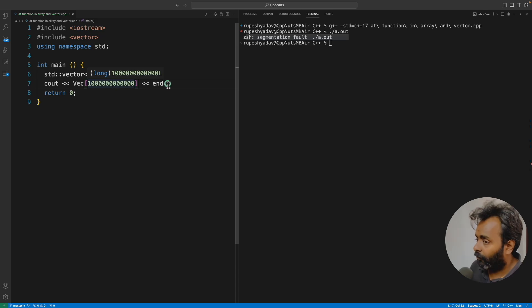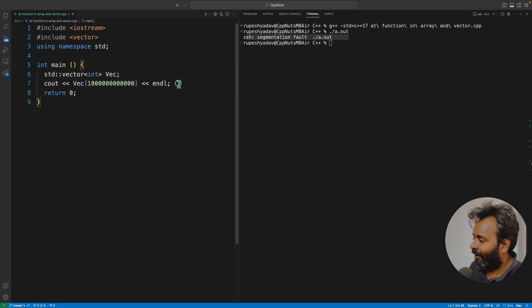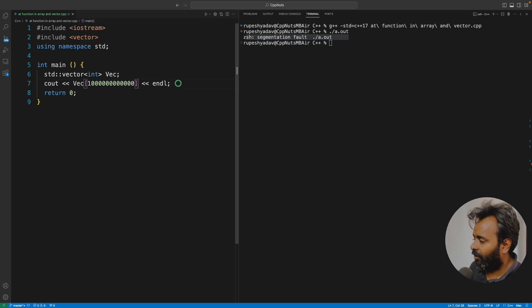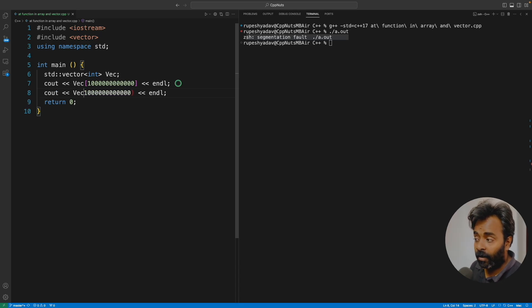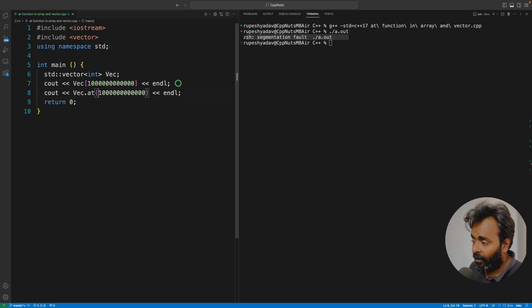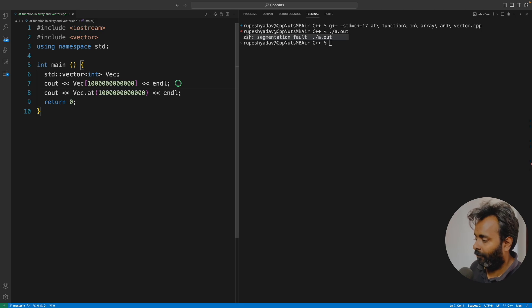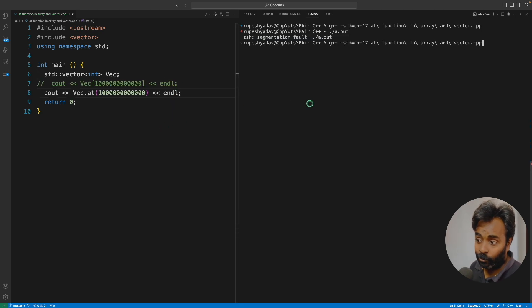So what is the solution here? The solution is very simple. Instead of subscript operator, I'll use a function. This function is available in array, STL array and STL vector. Vector is always STL, but in C++ STL array is also available, right?